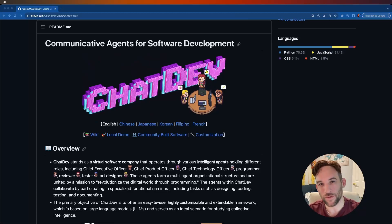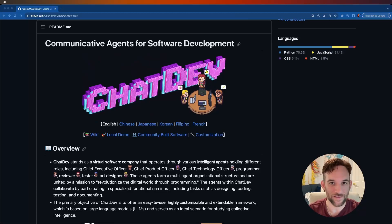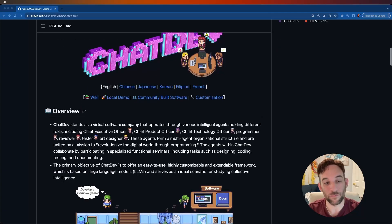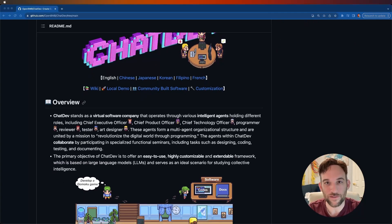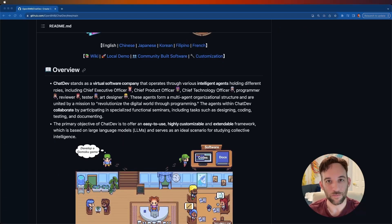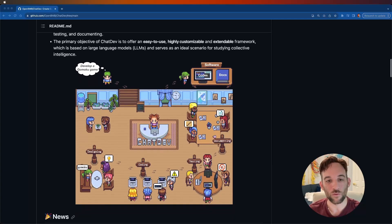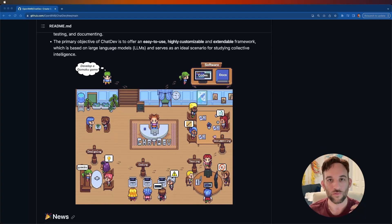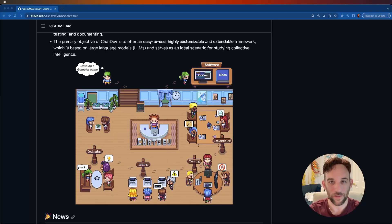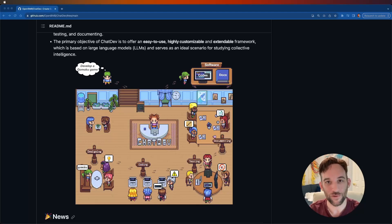Hey developers, today we're going to be building our first AI agent workforce using ChatDev. Basically, we're going to be setting up AI employees to build software for us. I'm going to quickly explain how ChatDev works, how to set it up, and then at the end we're going to run a little web app and build our own software. I'll show you how the AI employees interact with each other. It's pretty cool stuff.